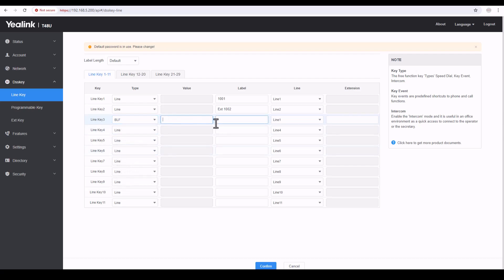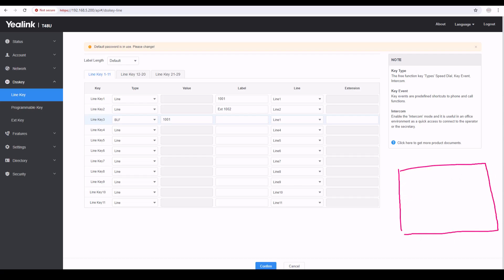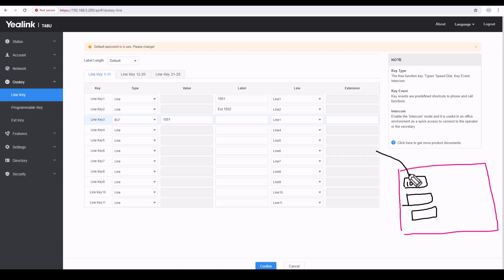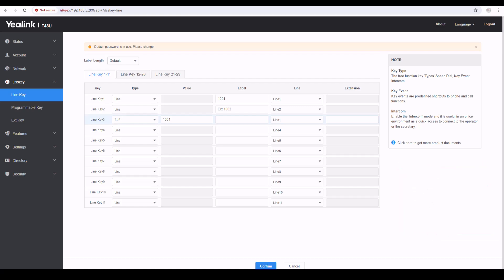For Busy Lamp Field, I'll set the value to 1001. BLF lets you see whether extension 1001 is available or busy. For example, a receptionist can see small icons on her phone — if I configure 1001 here, she can see whether 1001 is available or if they're talking to someone. I also configured a button for 1002, so she can see whether those extensions are busy, talking to someone, or available. For speed dial, you just press that button and the call goes directly — that's the beauty of it.